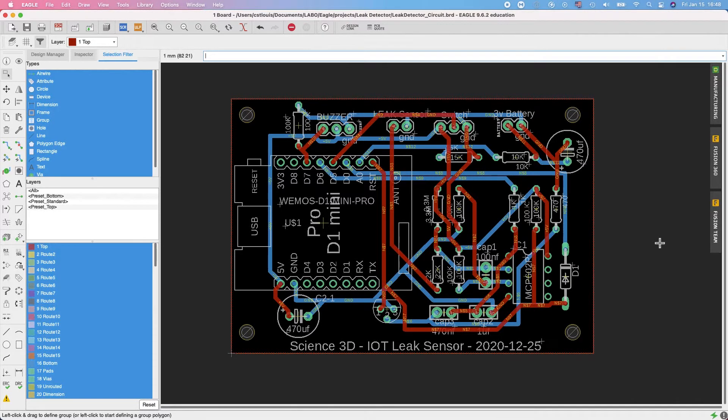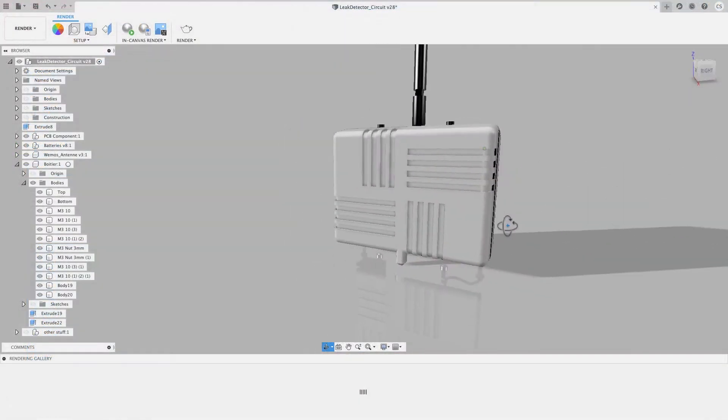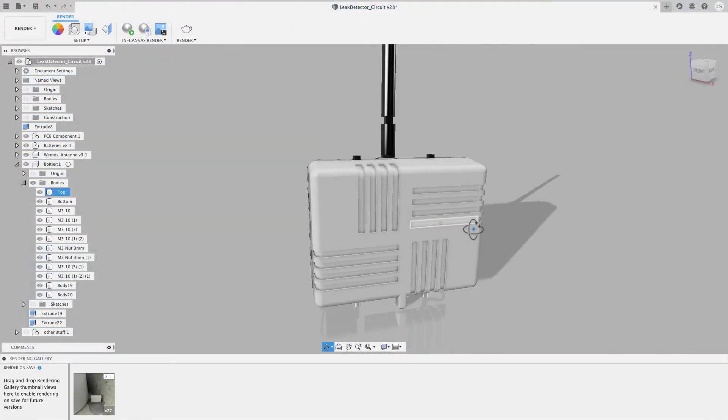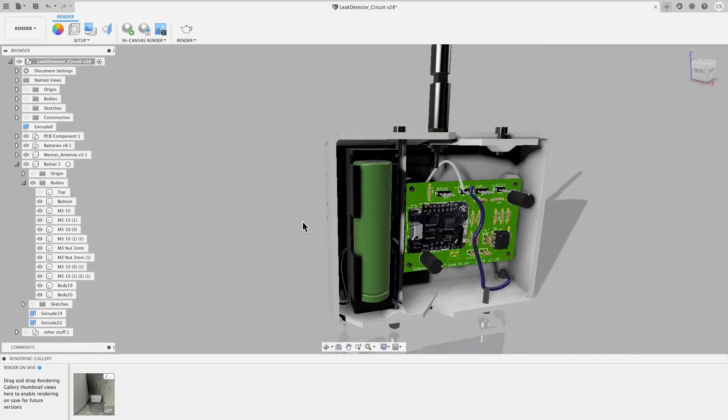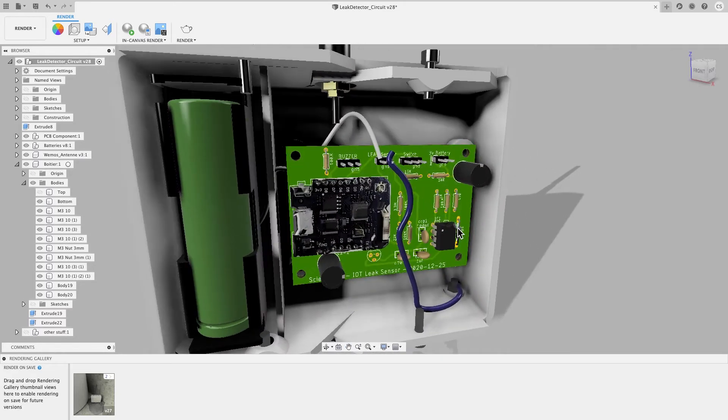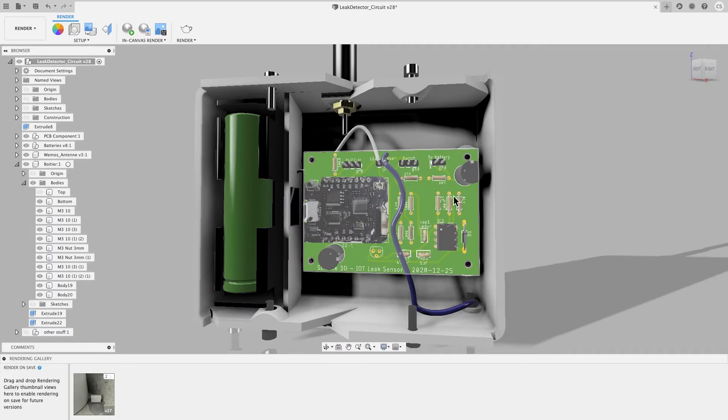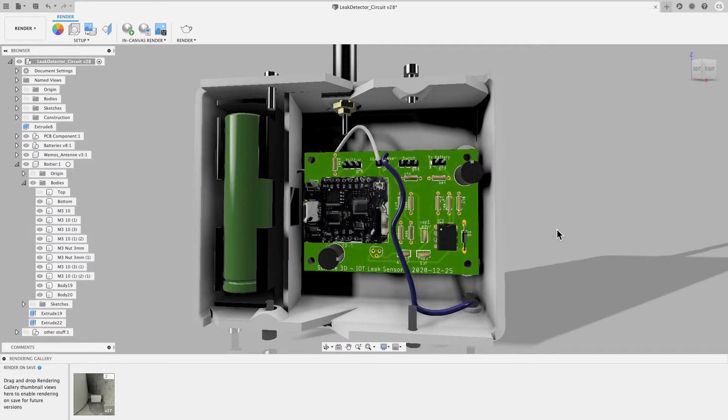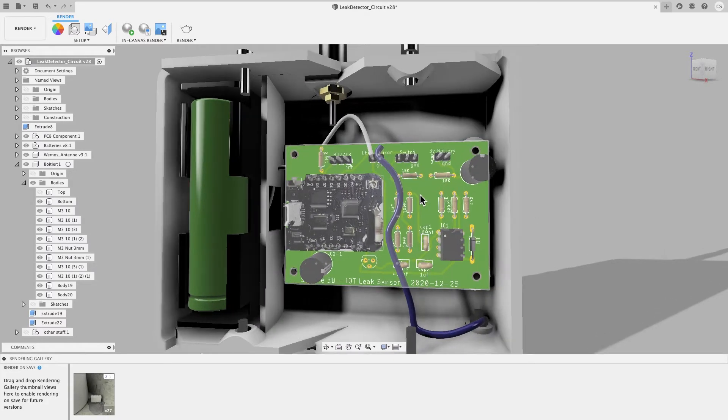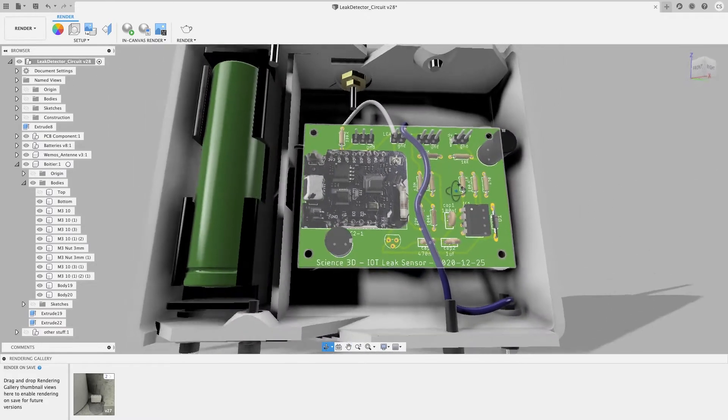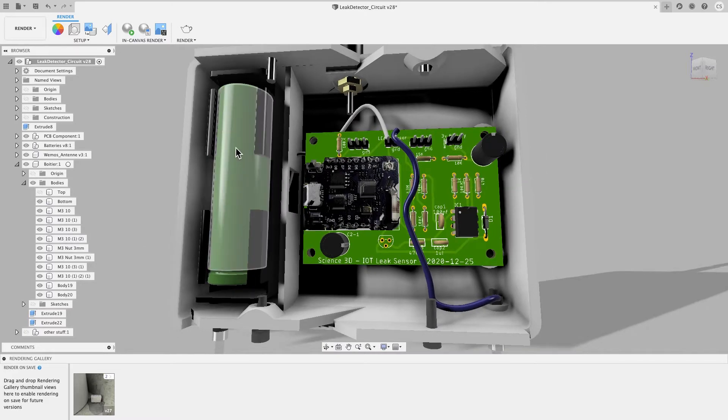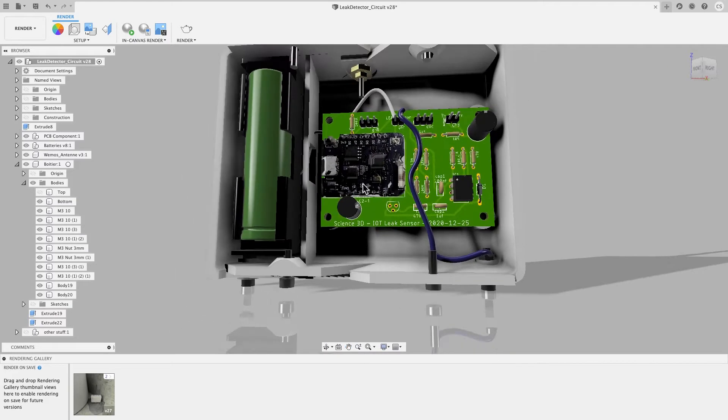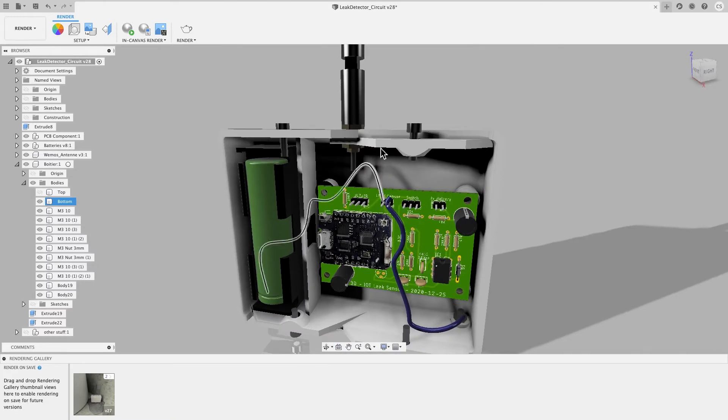So here we are in Fusion with the enclosure. If I remove the top of the enclosure, you see the electronic circuit that I just showed you. One of the biggest advantages of using Eagle is that you can take your circuit and post it directly to Fusion 360 and build an enclosure around it, like I did. I have the battery right here, and I use an external antenna, as you can see here, so the range is enough.